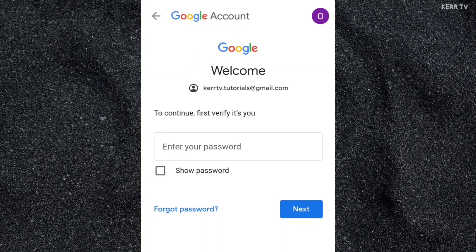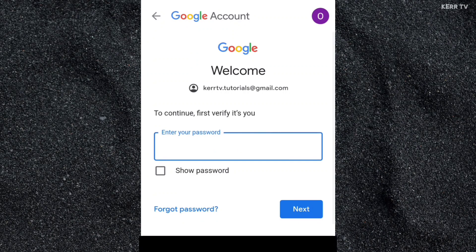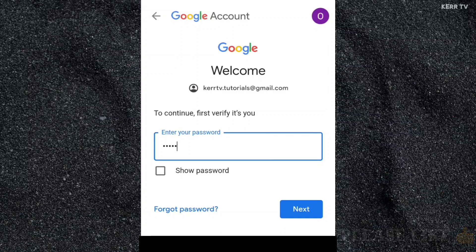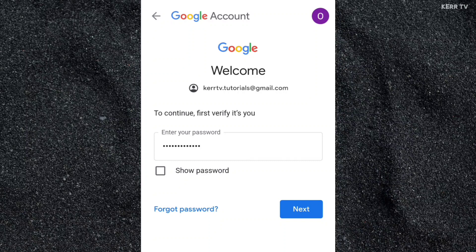And now here, to continue deleting your Google account, you need to enter your Google password. Once done, click on Next.